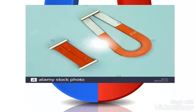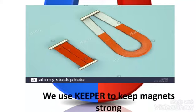Magnets lose their strength if you damage them. Make sure you don't drop them or bang them together. Store them in a box and cover the ends with a keeper. We use a keeper to keep magnets strong.